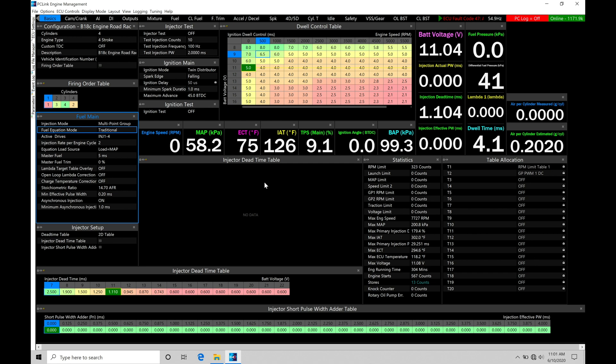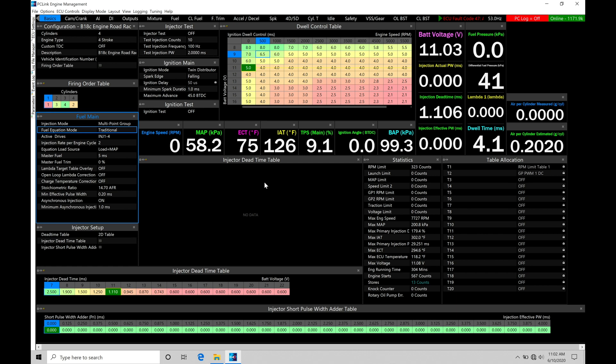We need to make sure the main fuel table is dialed in right. We want to make sure that we're delivering the proper fuel as we're having different kind of RPM or load conditions as the engine's operating. We don't want to be too rich or too lean as we're operating our engine. We could damage the engine if we're too lean.